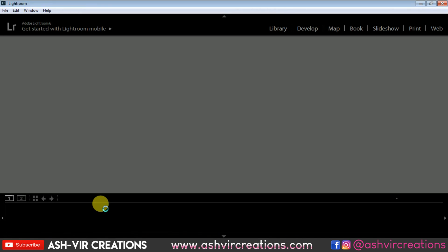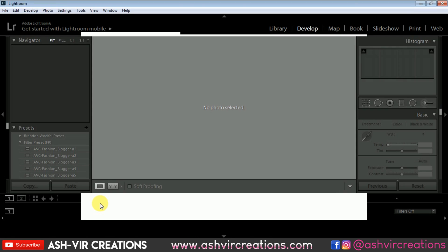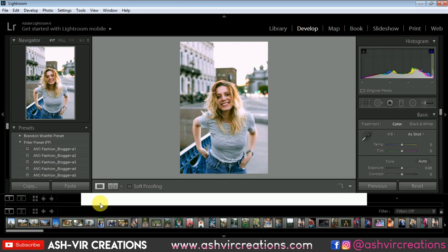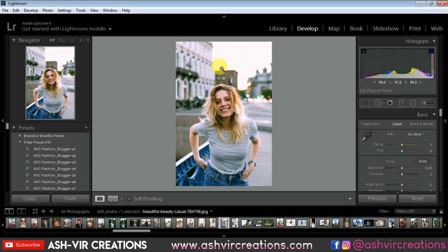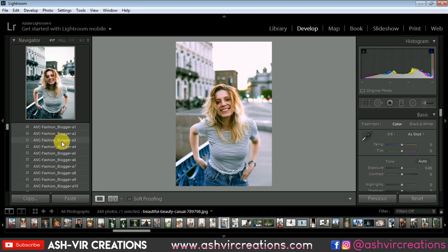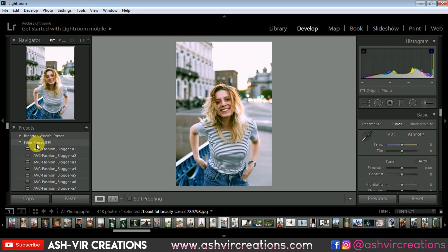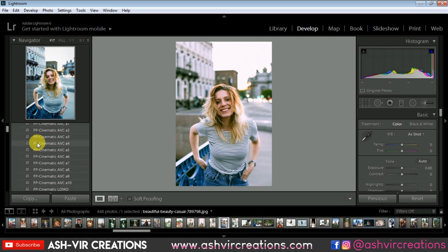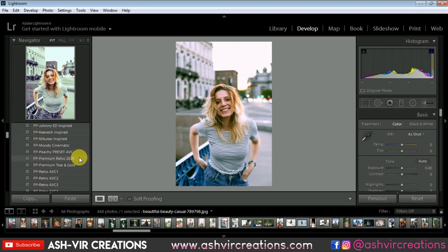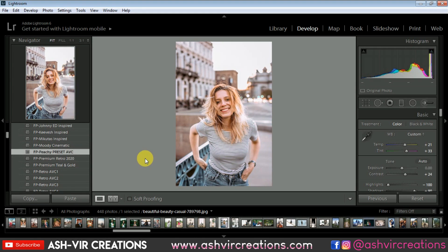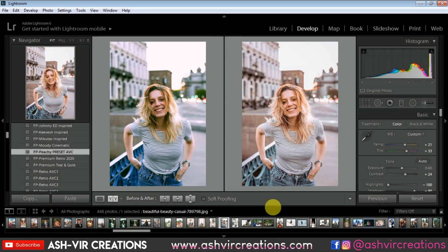Let's open Lightroom and apply this preset to a photograph. Here is our example photograph. Go to the Preset tab and select 'FP Peachy' — that's right here. You can see the difference, it's really looking very amazing. You can spot out the difference — here is the before and here is the after. This is an amazing preset.